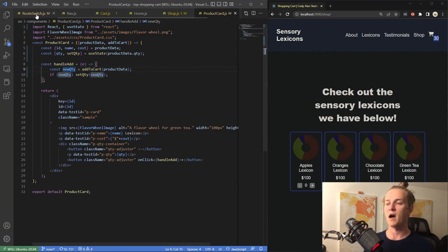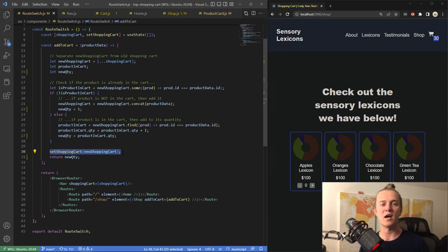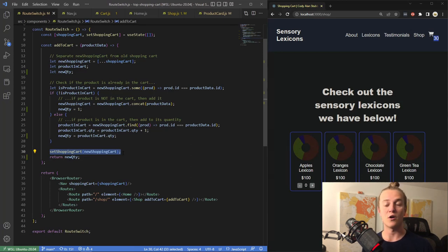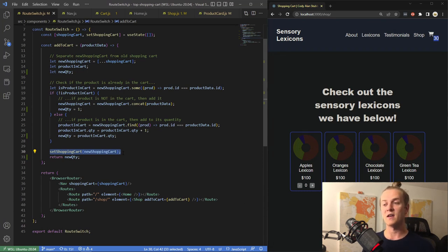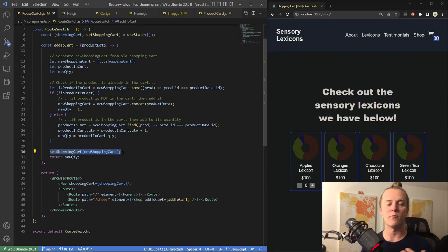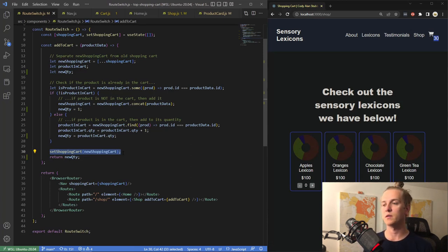To fix the duplication problem, I added logic to detect if the product was already in the cart. If it is, we add one to the current quantity and set the shopping cart to that new shopping cart. If it doesn't have it yet, we just add the product data to the cart. This prevents duplication of product data, and instead minimally adjusts the quantity for a specific product by its ID.